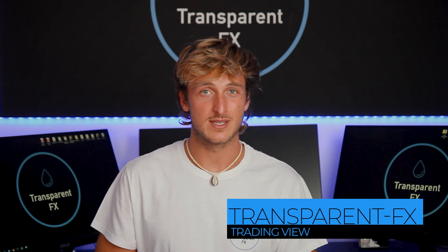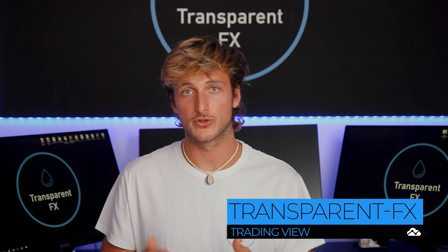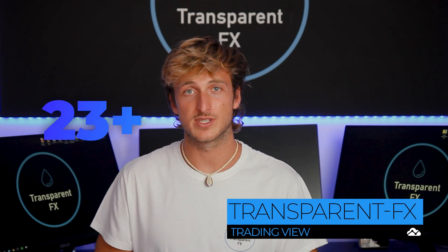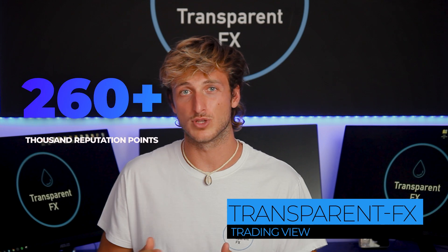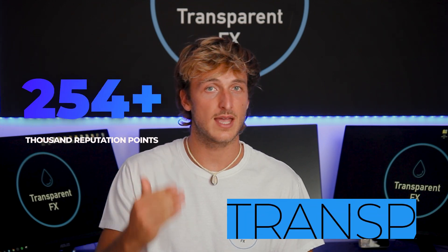Welcome to the channel. My name is Nick and I'm a top author on Trading View with over 260,000 reputation points. Every day I share a lot of free education and analysis for all of you. Make sure that you subscribe to the channel so you don't miss out on all this free content, and I will see you on the charts.